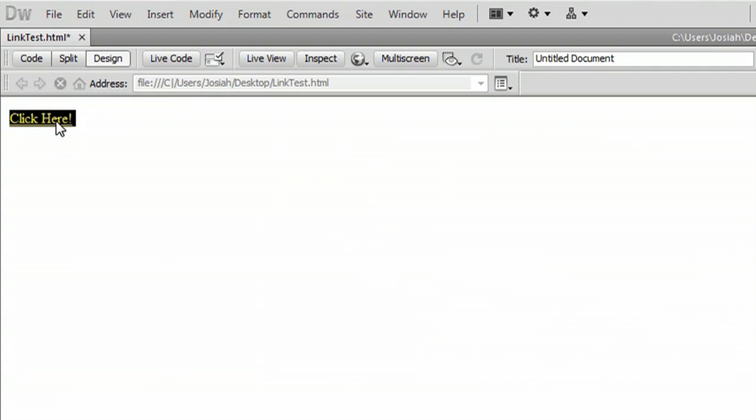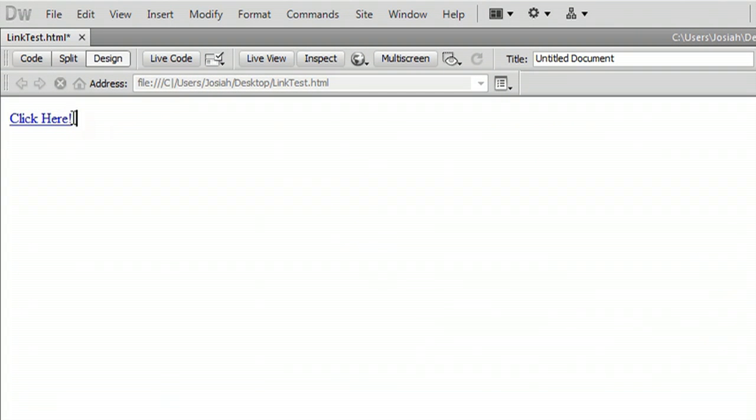And now you can see that your text is underlined and it's colored blue. And that's kind of a default for any kind of a hyperlink, so that people know that it's actually going to link them someplace.